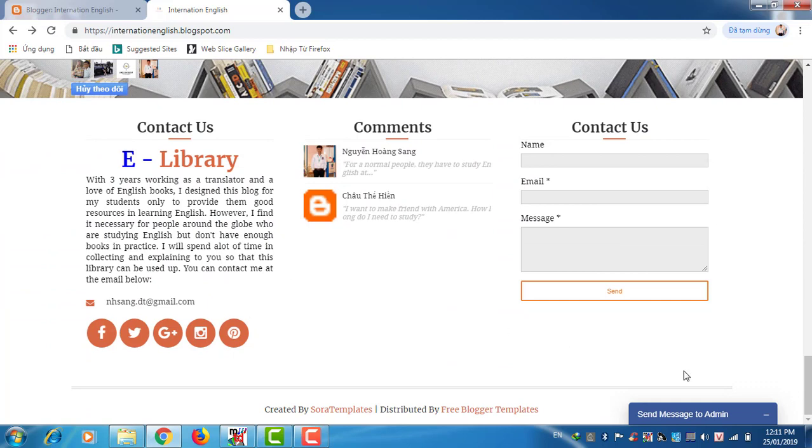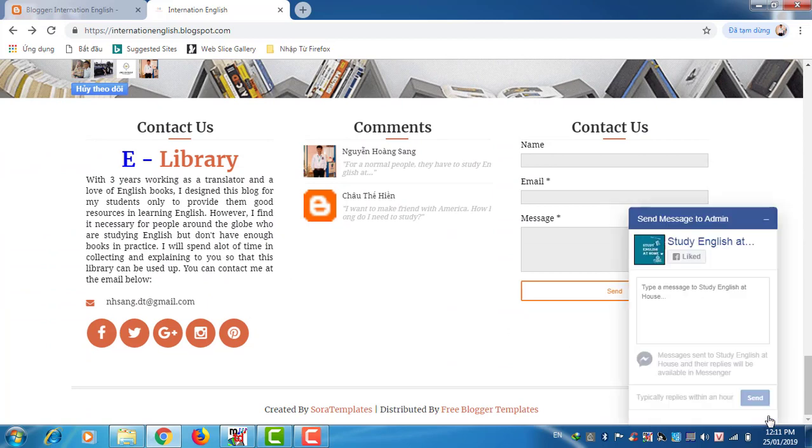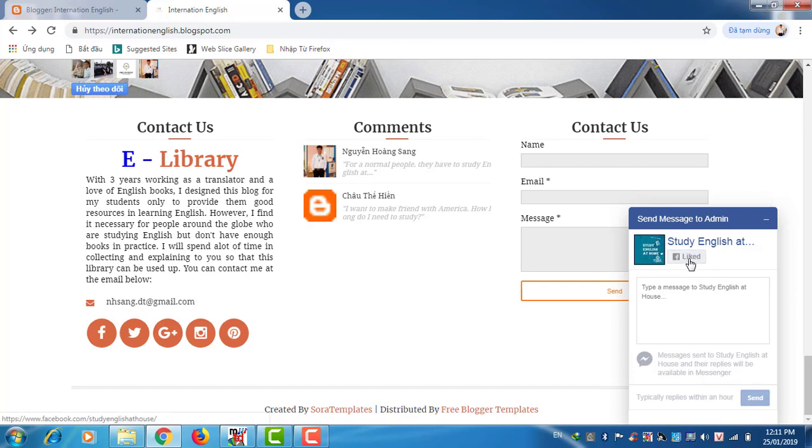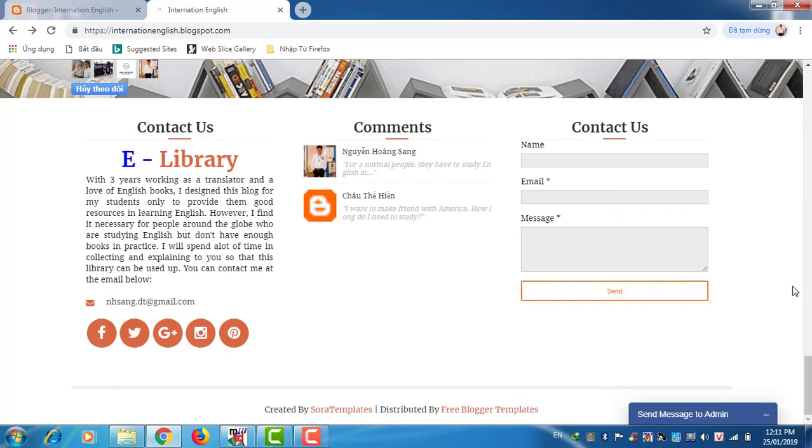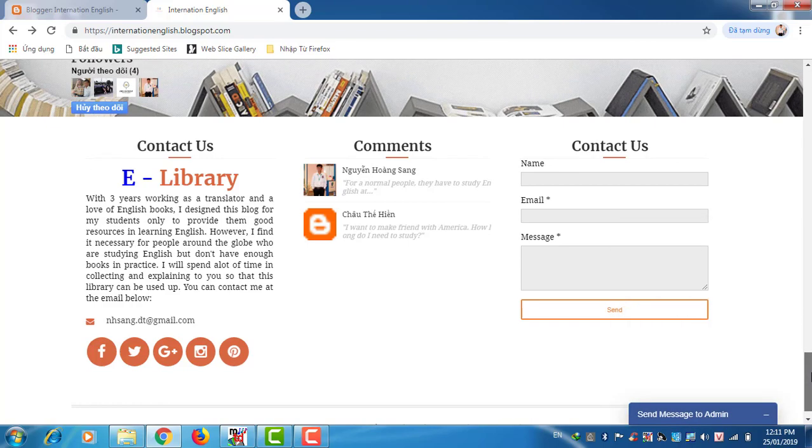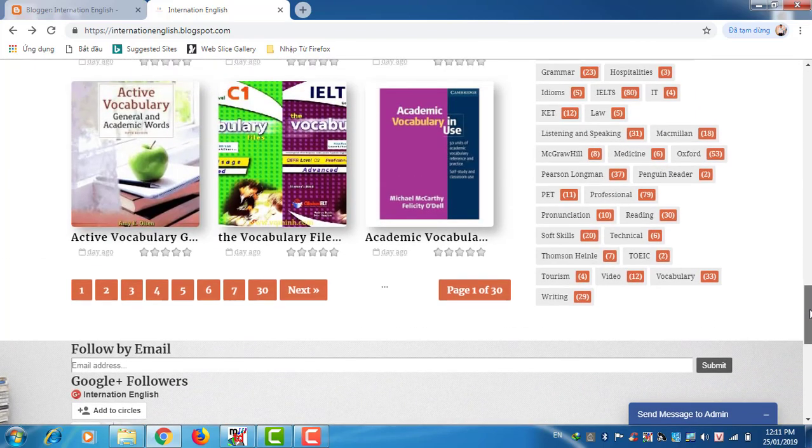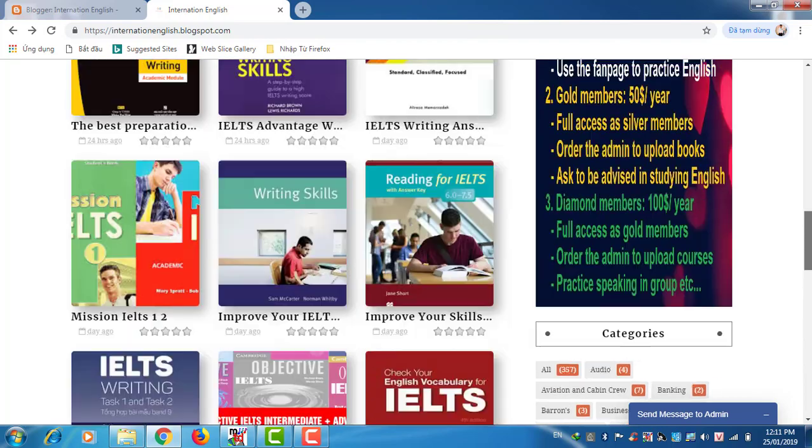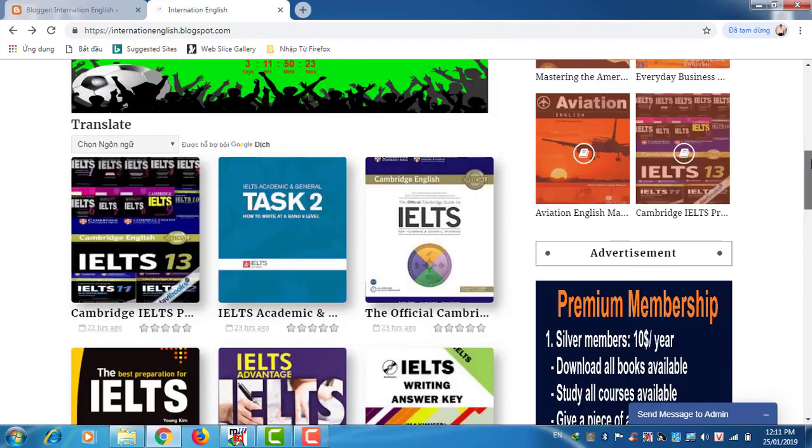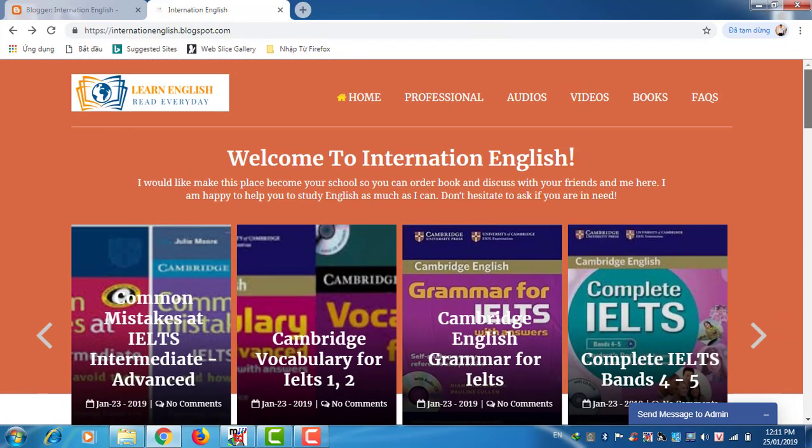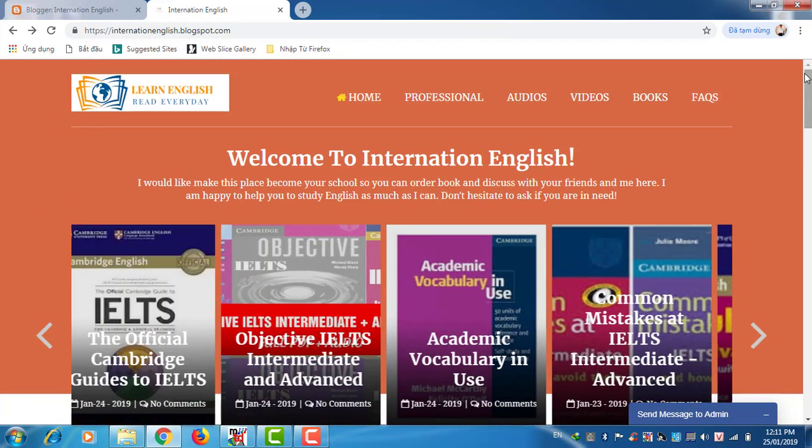Okay, here I also have contact by message, and this is also my fan page which you can access here. Click like here. Okay, that's all for my library. I hope you like it. See you later.